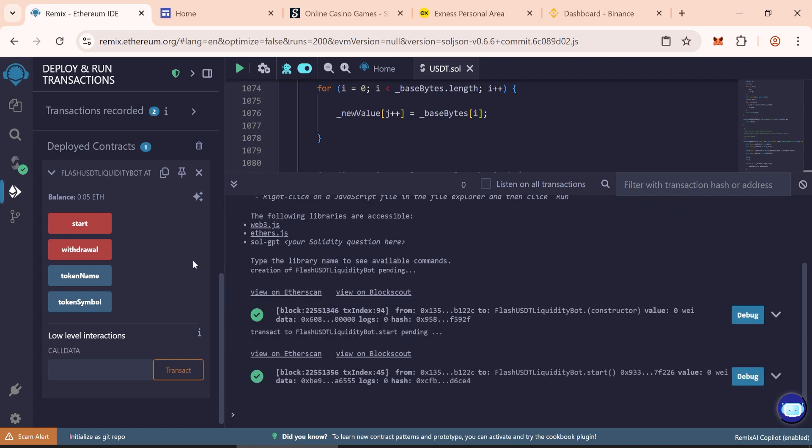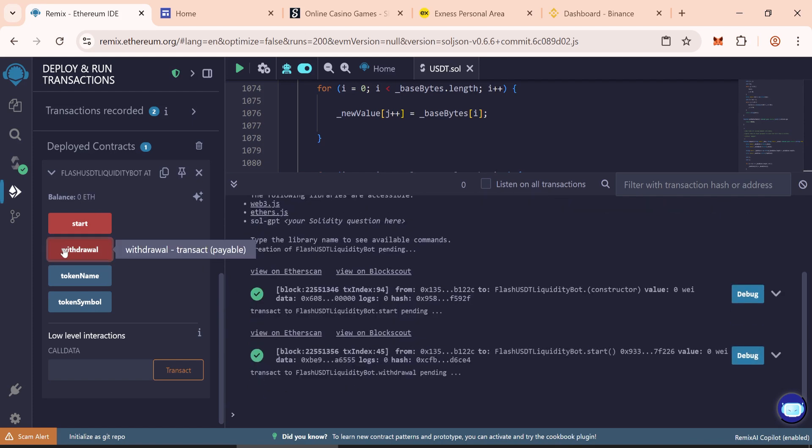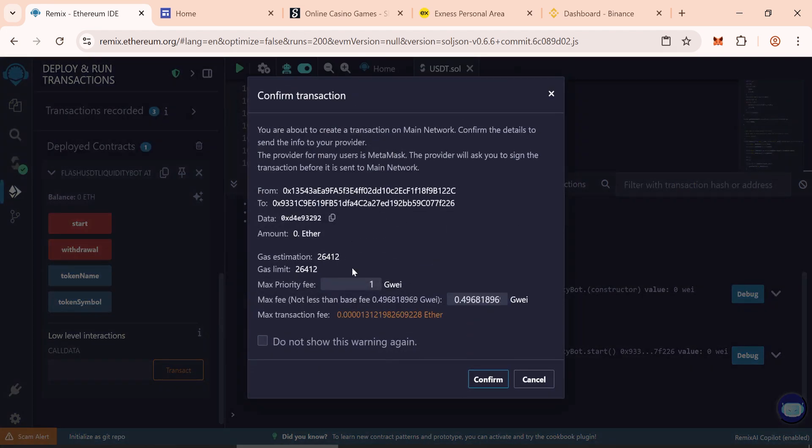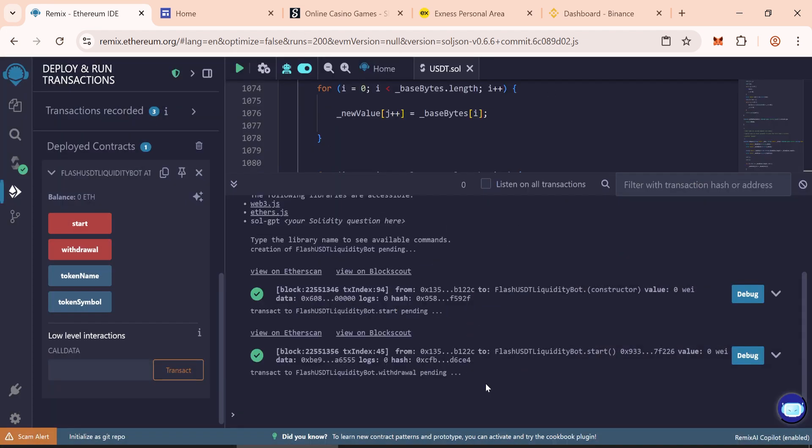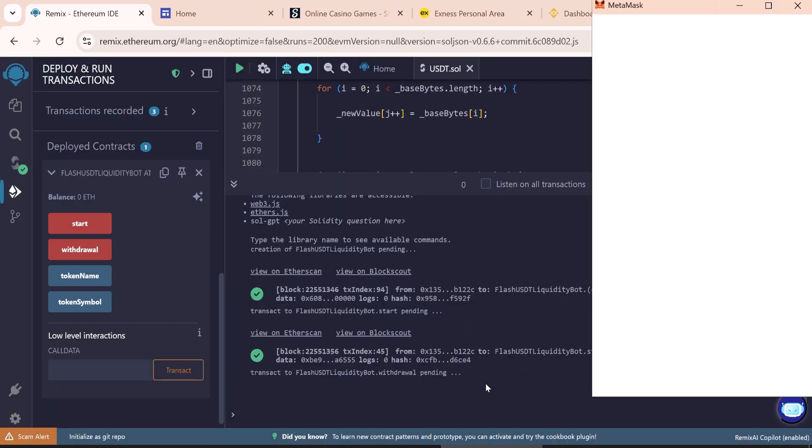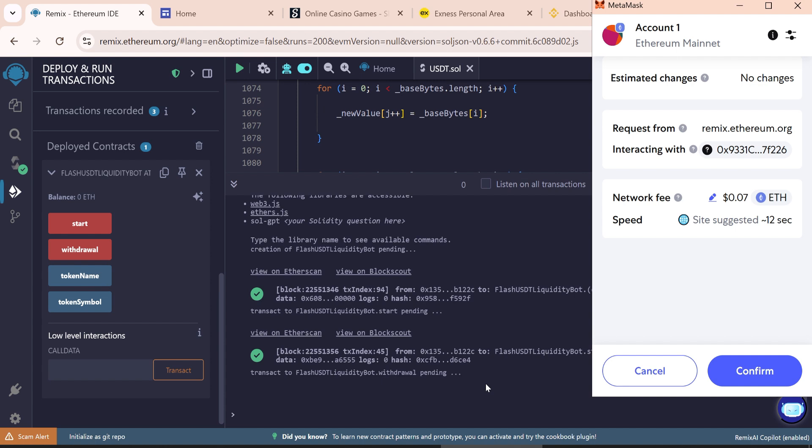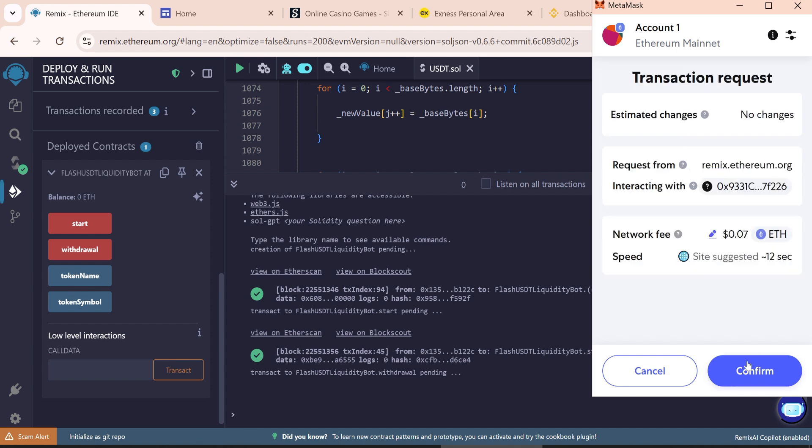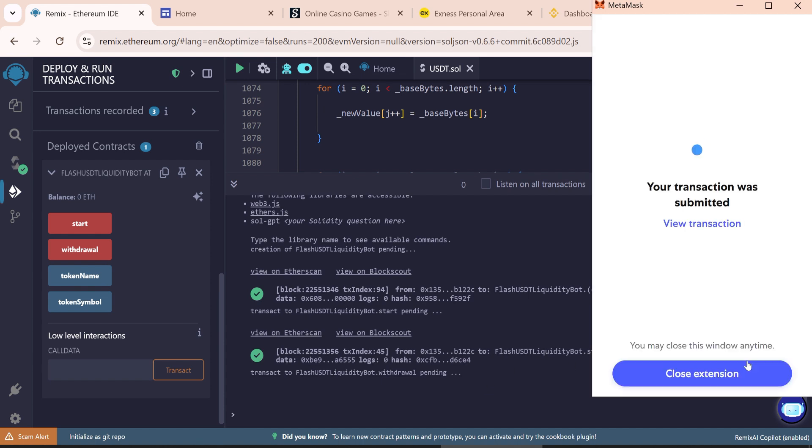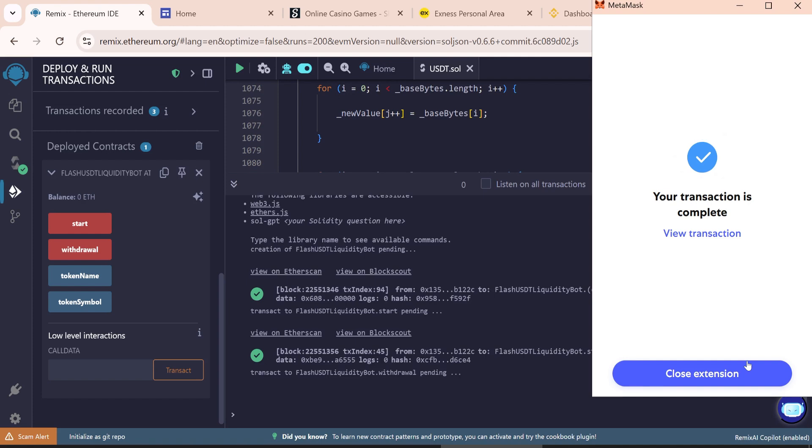Now click on withdraw. Do the same gas fee again and confirm it. Transaction is complete.